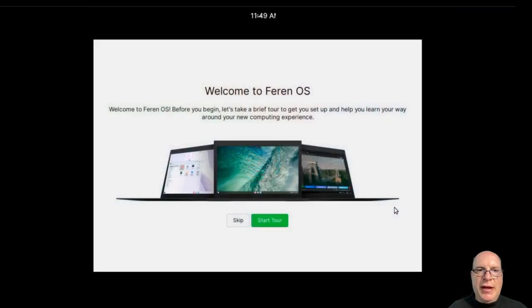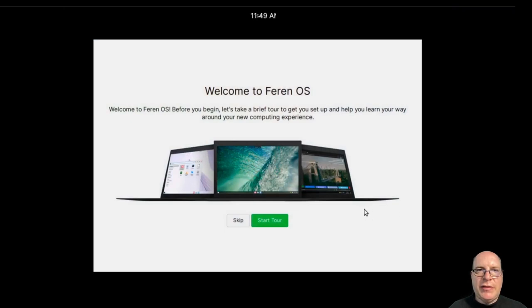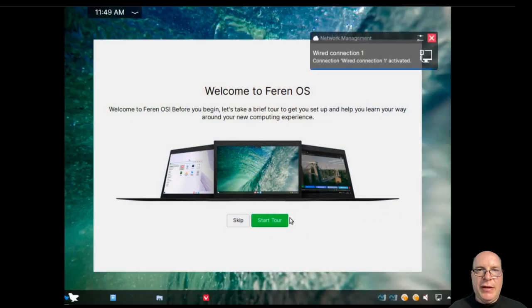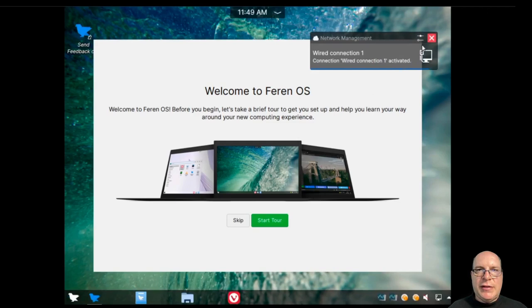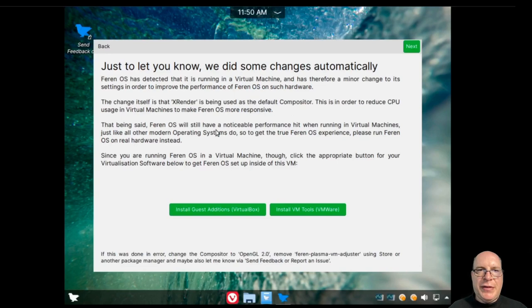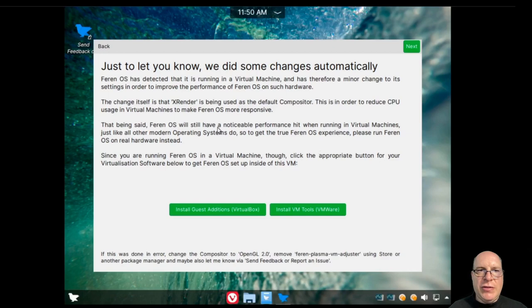So we got the welcome to Feren OS tour. Let's close this connection notice. And let's go ahead and start the tour. So we did some changes automatically, they say. All right, so they changed it to xRender as the default compositor.